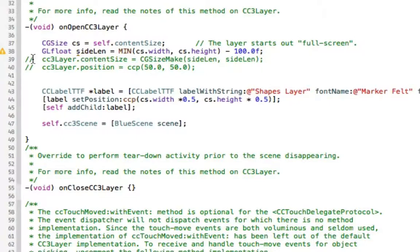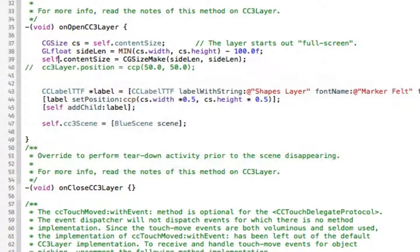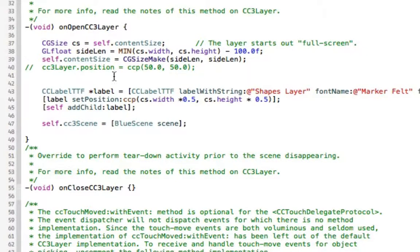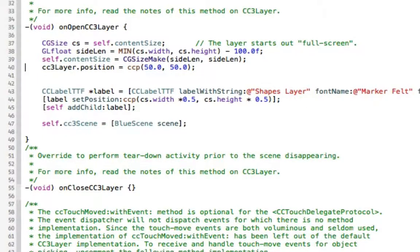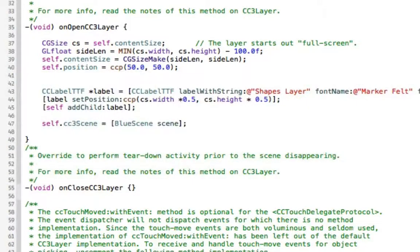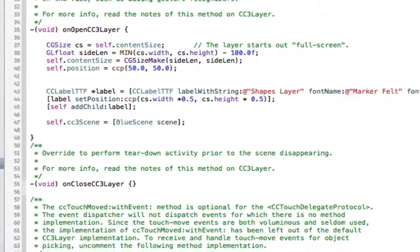And then you have to reset the layer content size, which is self again, to the new side length on both sides. And then we go in and position the layer, because we've taken off a hundred from both, we move it in 50 and 50.